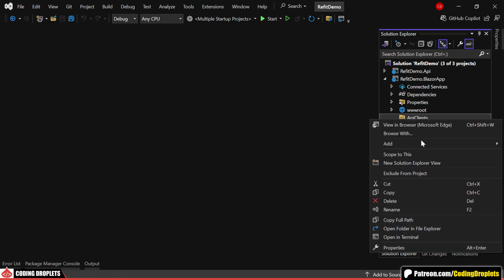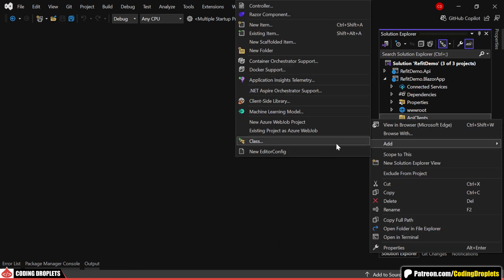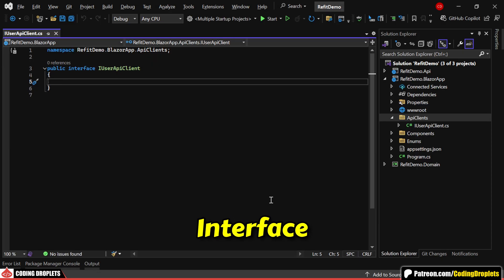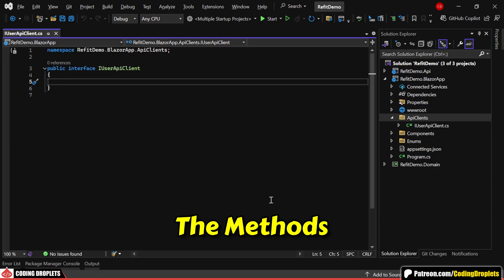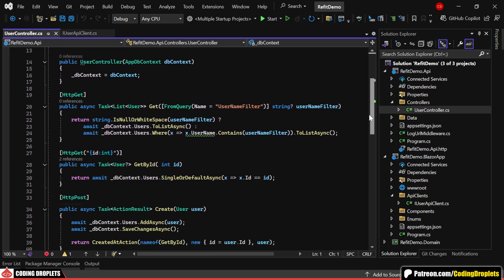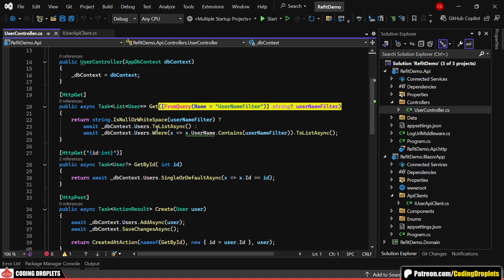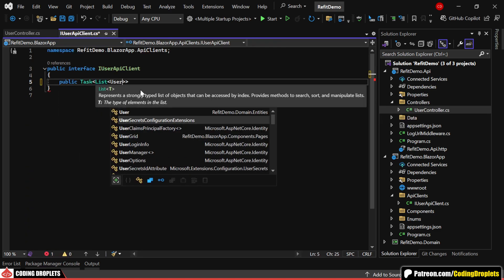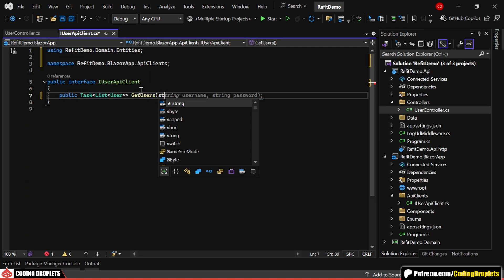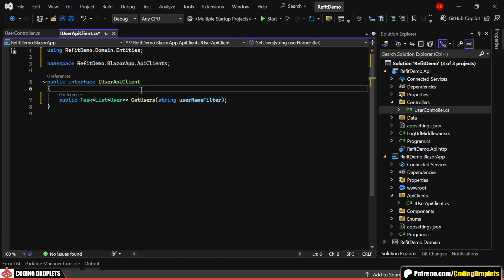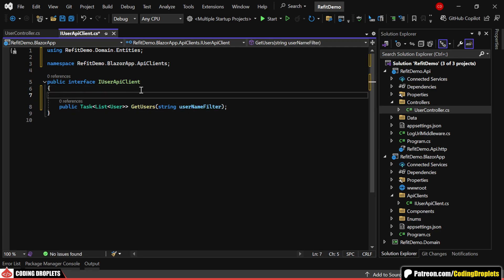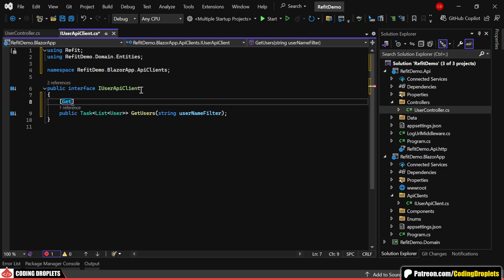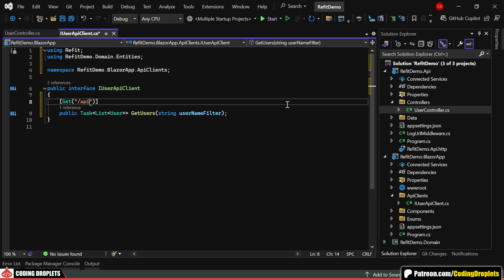Next, we can create the interface for the User API client. In this interface, we'll define all the methods for the API client. Let's start by adding the method for the GET operation. This method accepts a username filter as a query string to filter users by their username. The GET method will return a list of users and will accept the username filter as a parameter. Now, let's add the necessary attribute for ReFit. Since this is a GET method, we can provide the GET attribute and specify the URL as API slash user.